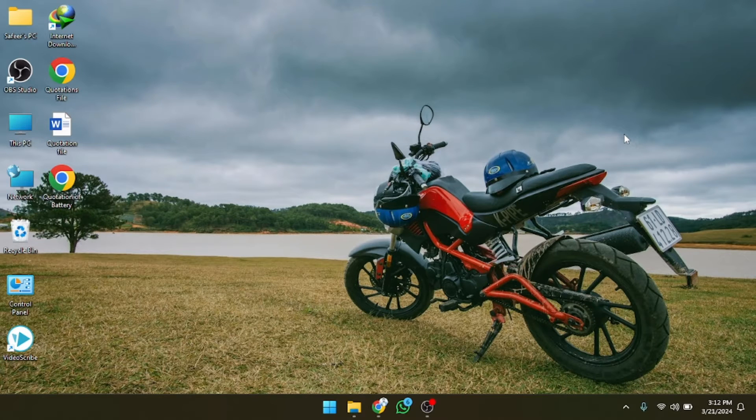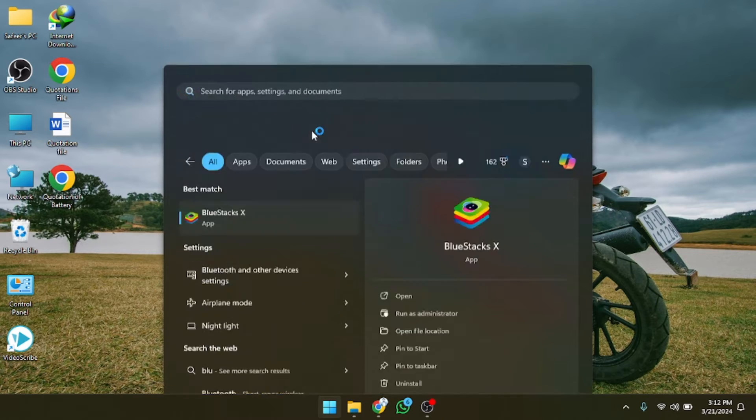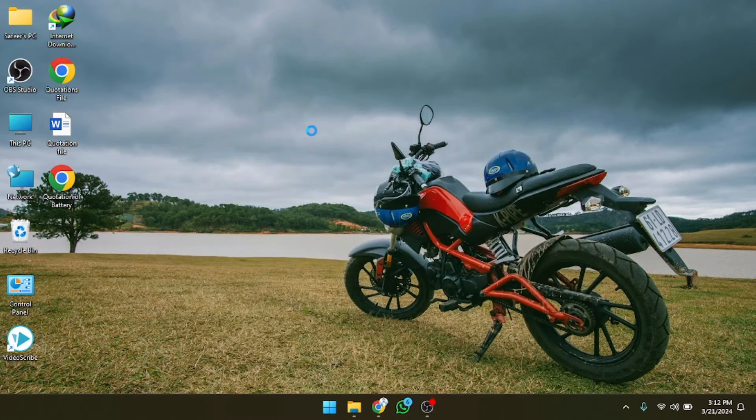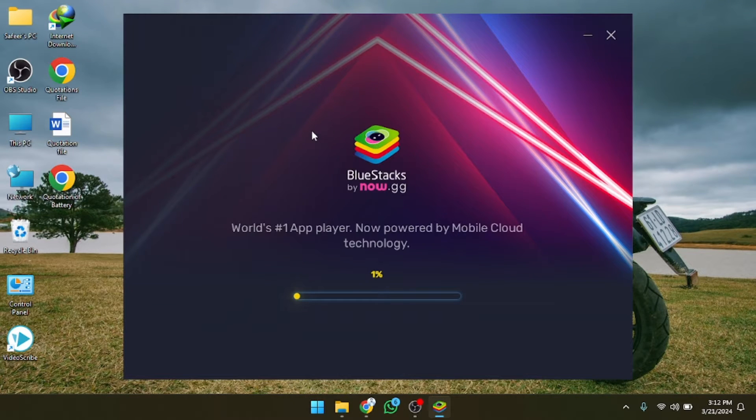Let's open it. So I'm going to open BlueStacks and now let's click on this. Now it will take a few seconds in loading and after that it will be opened. It's up to your system configuration.